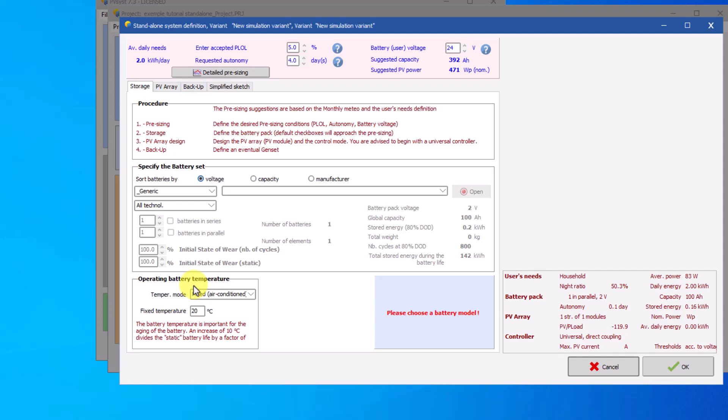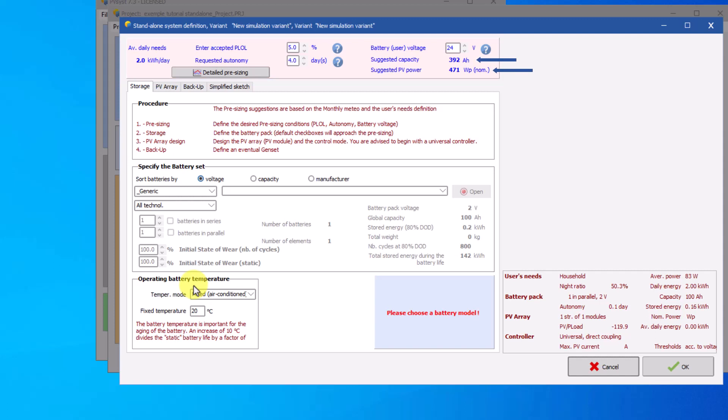Several pieces of advice are important to retain. The pre-sizing tool calculates two pieces of advice. Battery capacity in ampere hours, and PV modules power in watt peak. The PLOL value in percent represents the probability that the user's needs cannot be satisfied.